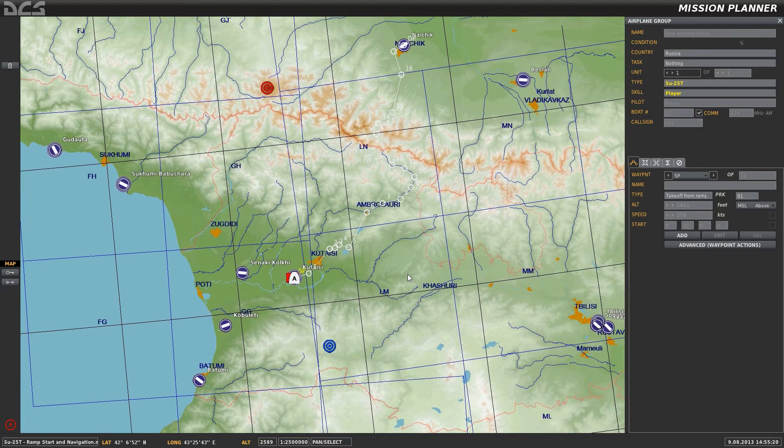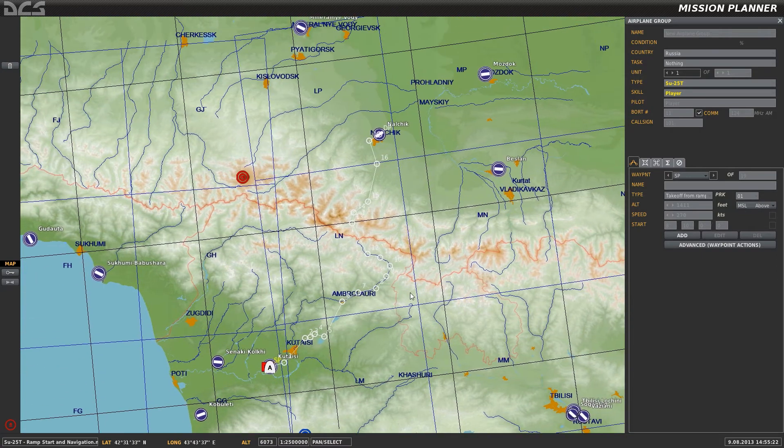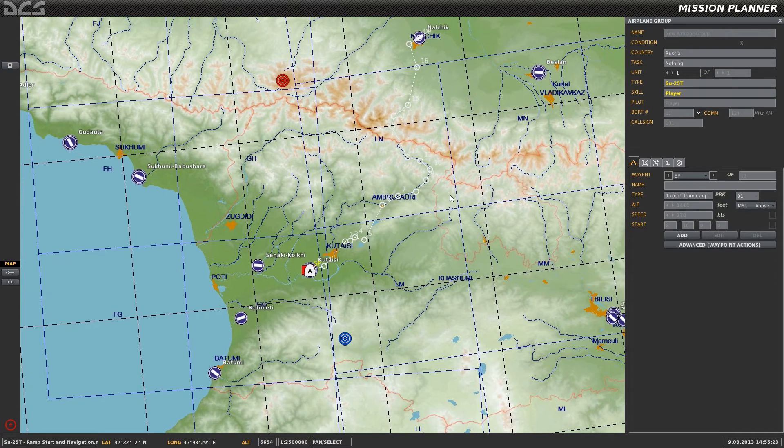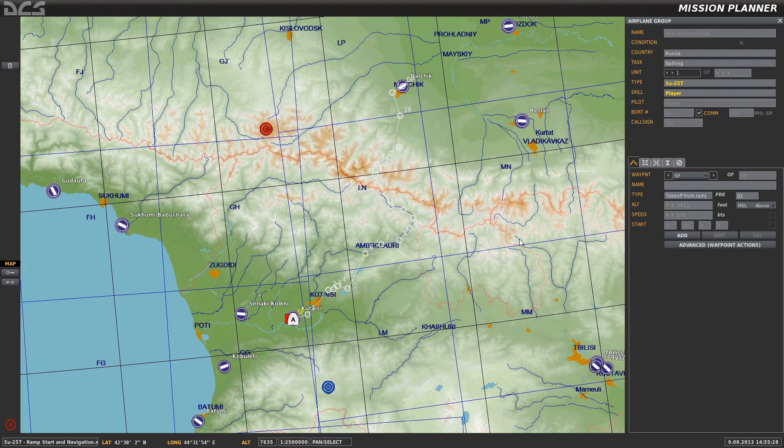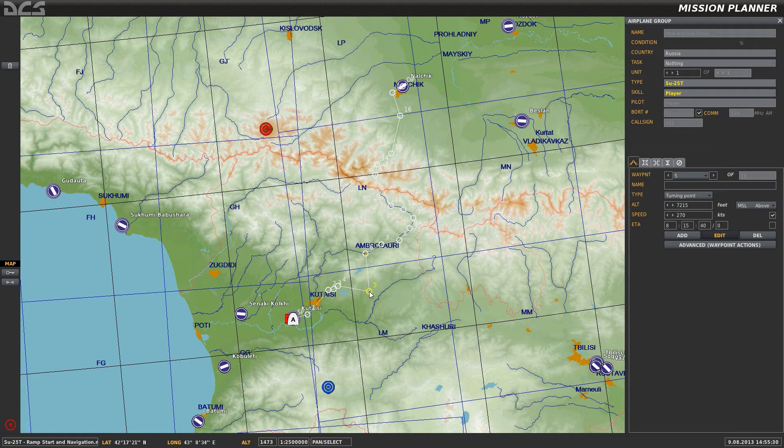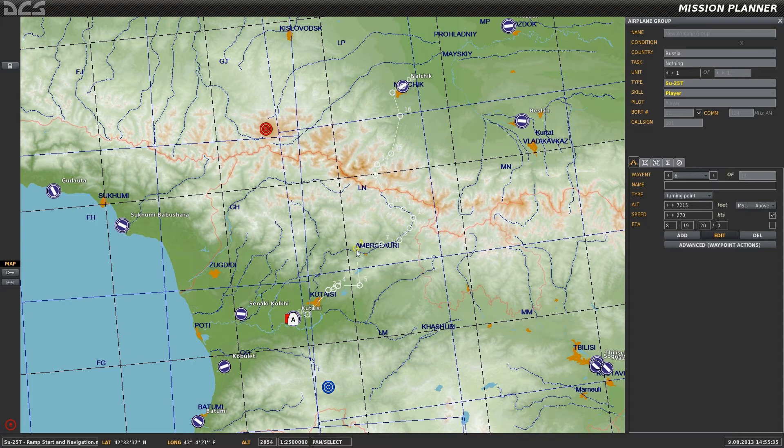And it brings you into the Mission Editor, a pared-down version of the Mission Editor. You can't add planes or delete planes, but you can, I think you can modify your flight plan. Yeah, if you wanted to, you can just click on any of the waypoints and move them around.